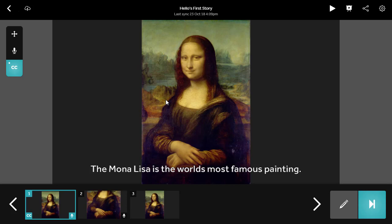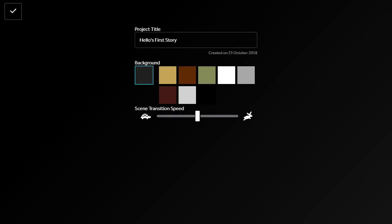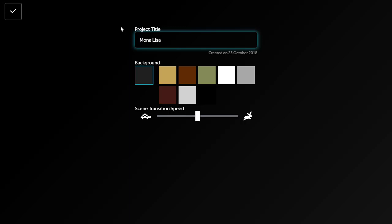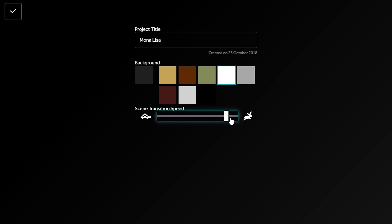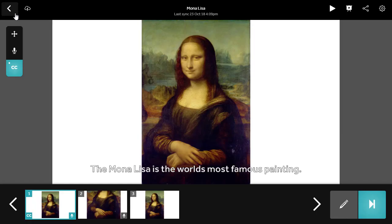There are a number of settings available for your story through the cog icon in the top right. You can rename your story here, change the background colour, and control the time between scenes by slowing down or speeding up the scene transition speed. Click the tick in the top left to go back to your story.